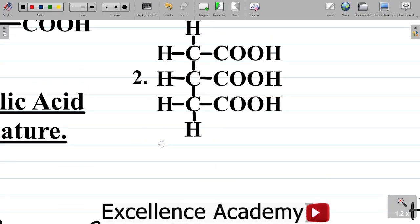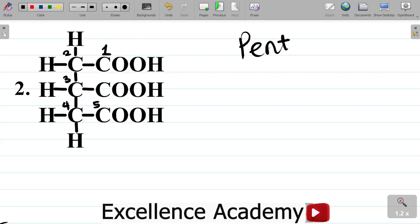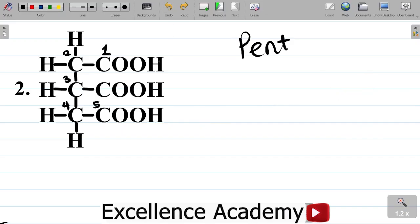Now let's look at the next compound — question number 2. How do we name this compound? The first thing you want to note is to get your longest continuous carbon chain, which in this case, starting from here, gives you 1, 2, 3, 4, and then 5. So you have 5 as your longest continuous carbon chain, and that becomes pent-, because you have 5. In our previous class, we looked at how to name compounds that have COOH on one end and HOOC on the other. Since you have 5, the base is pentane.